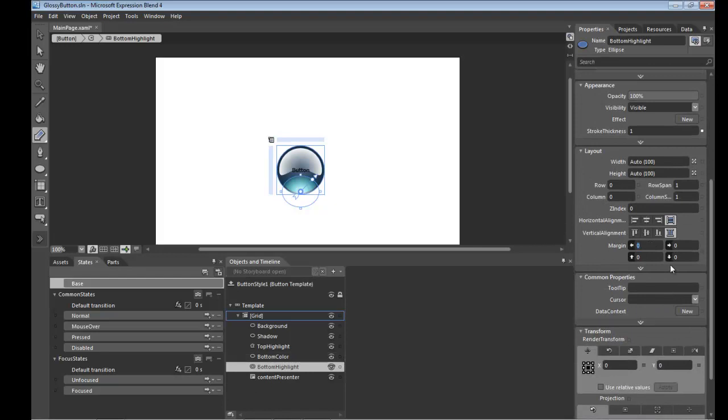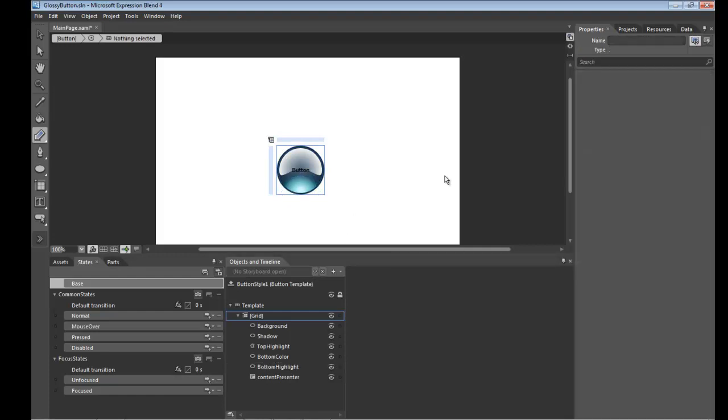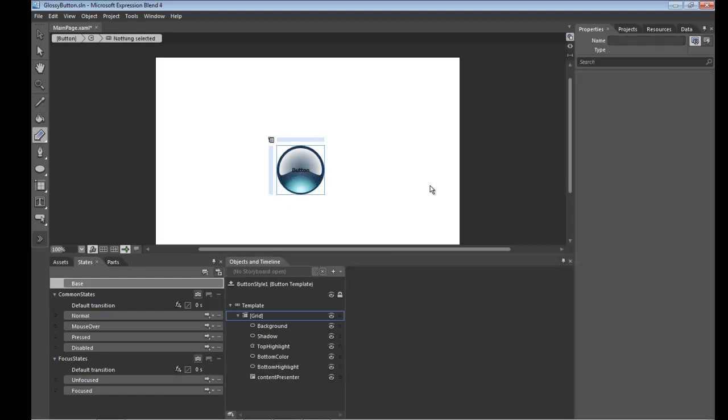So what I'd like to do is select that and give it the same breathing room as I did with this bottom color ellipse. Which I believe was three all around. And there you go.